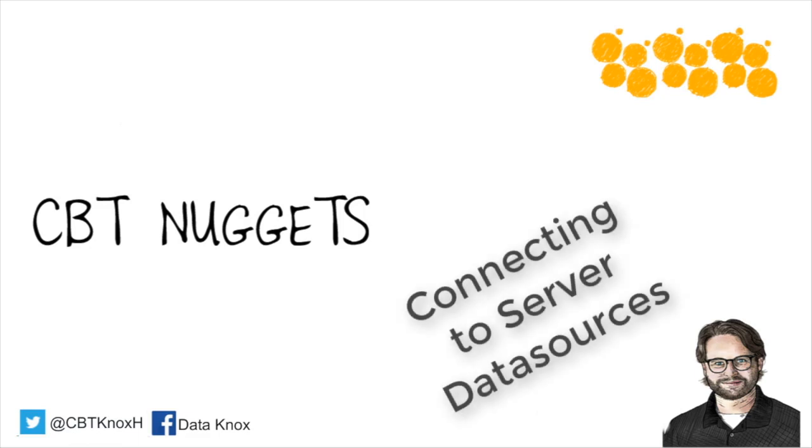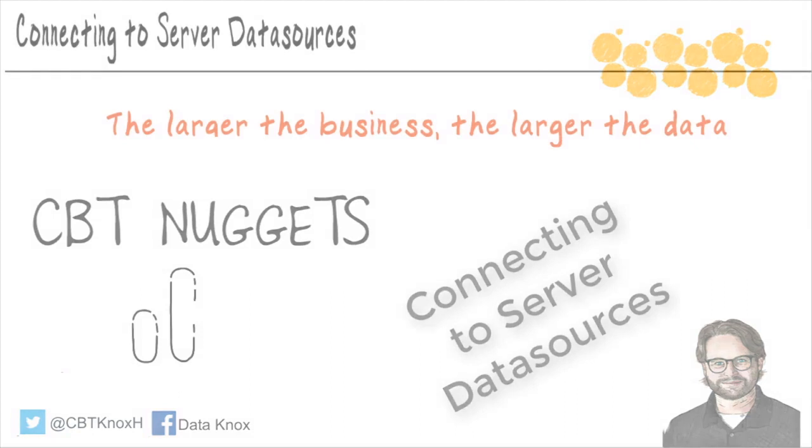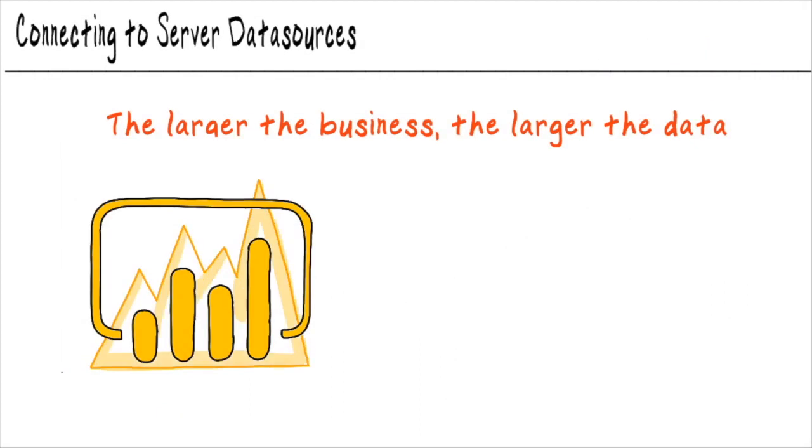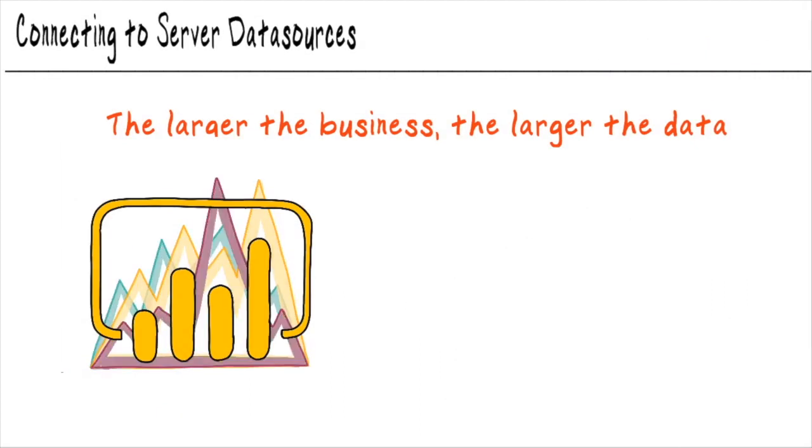Connecting Power BI to server data sources. Chances are if you're in an enterprise environment, you have an application or something where your data gets stored into a database.